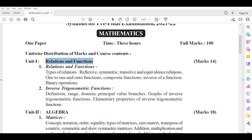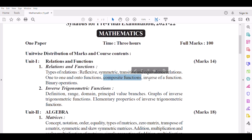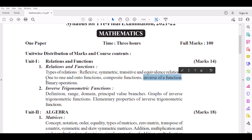Equivalence Relations, 1-to-1 and Onto Functions, Composition, Composite Functions, Inverse of a Function, and Binary Operations.